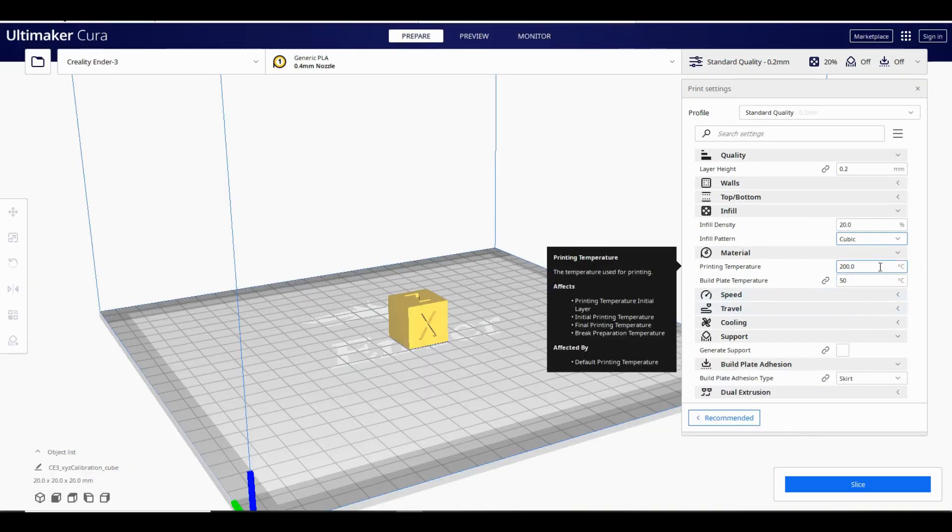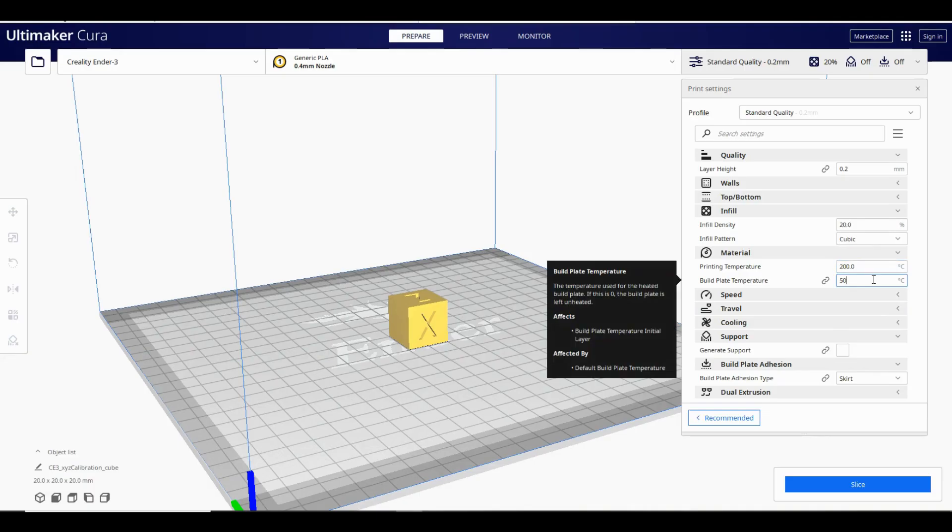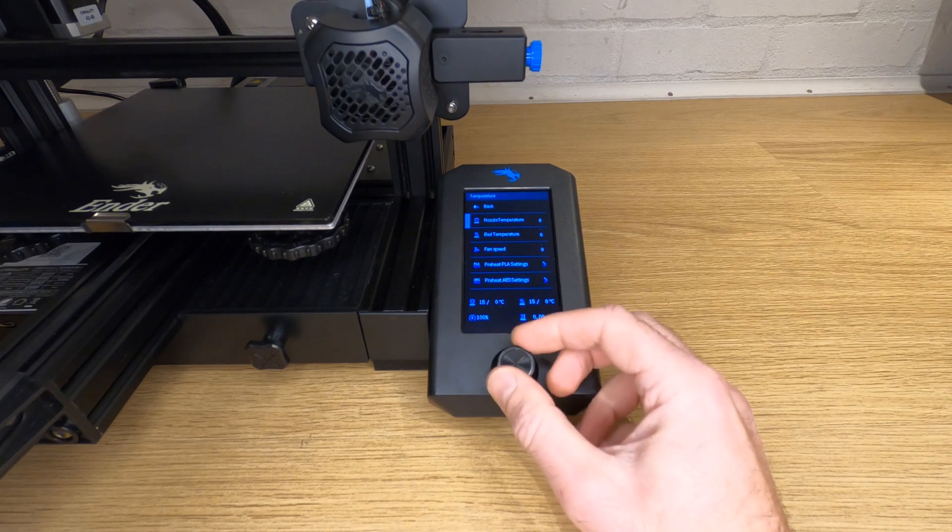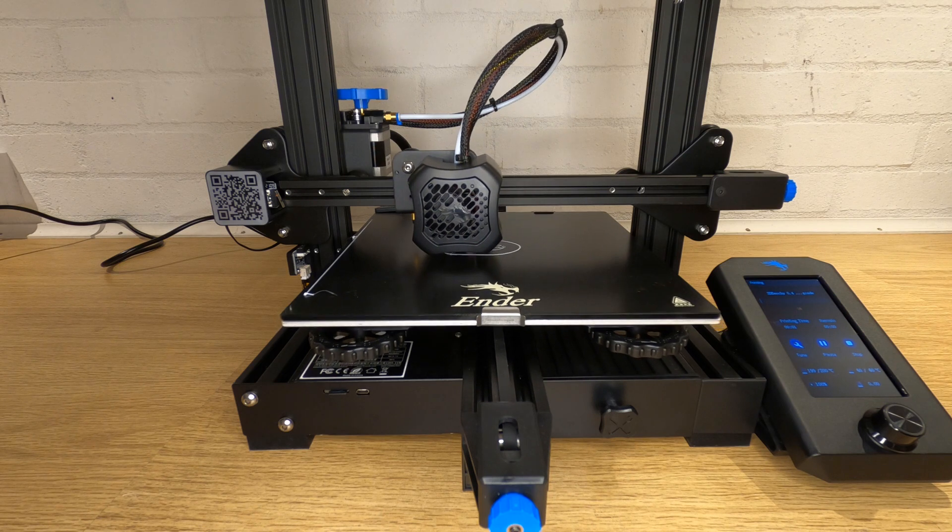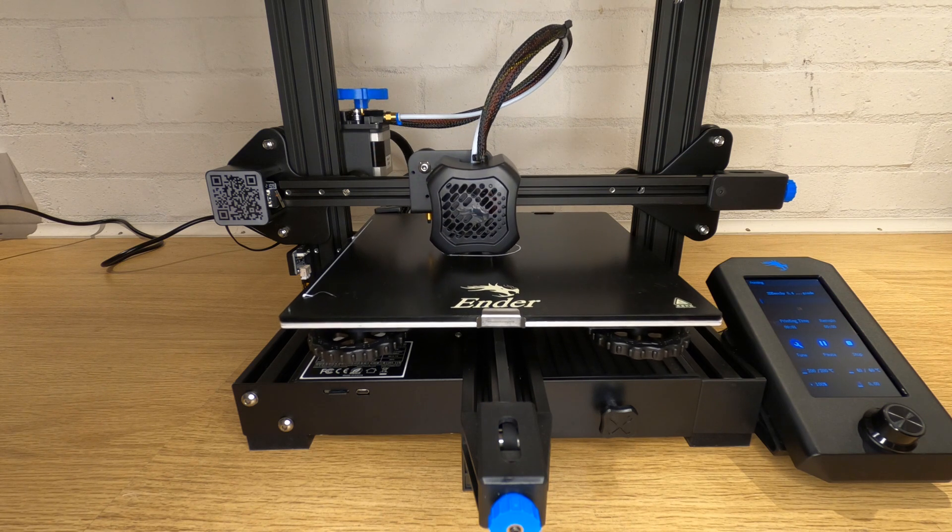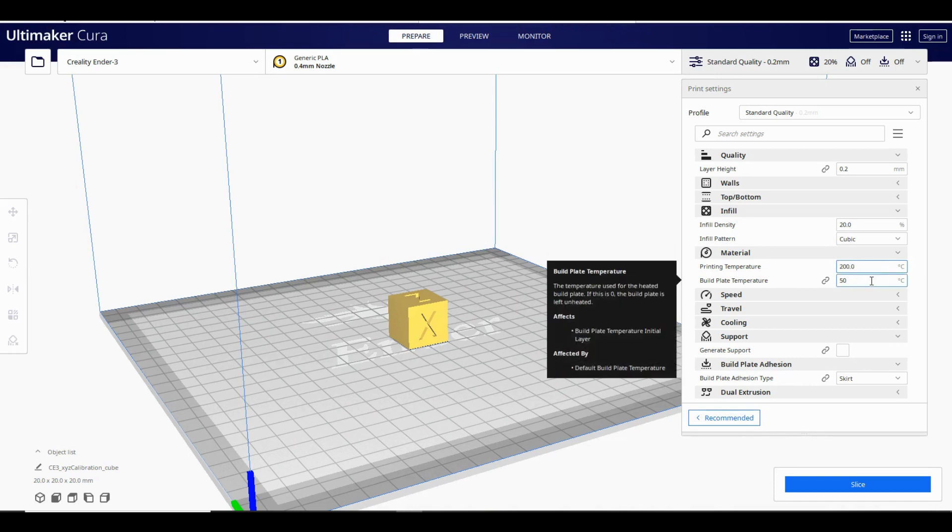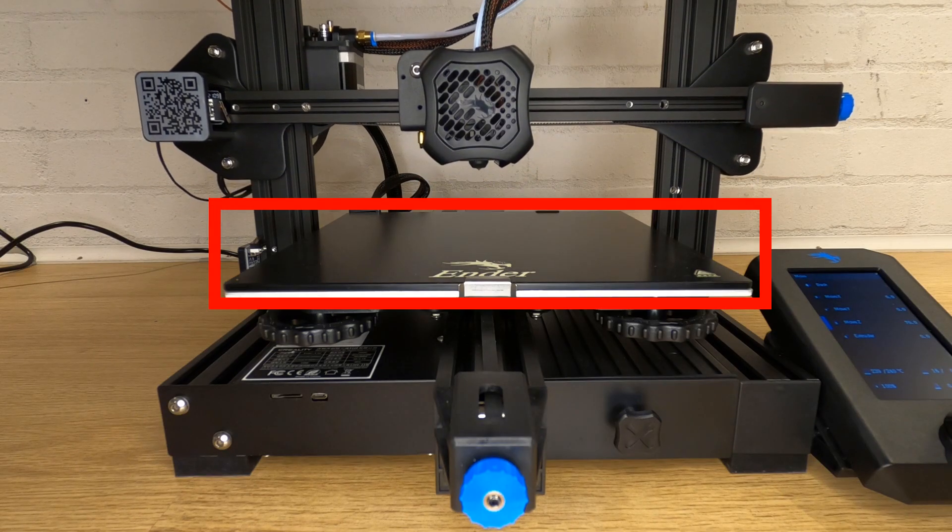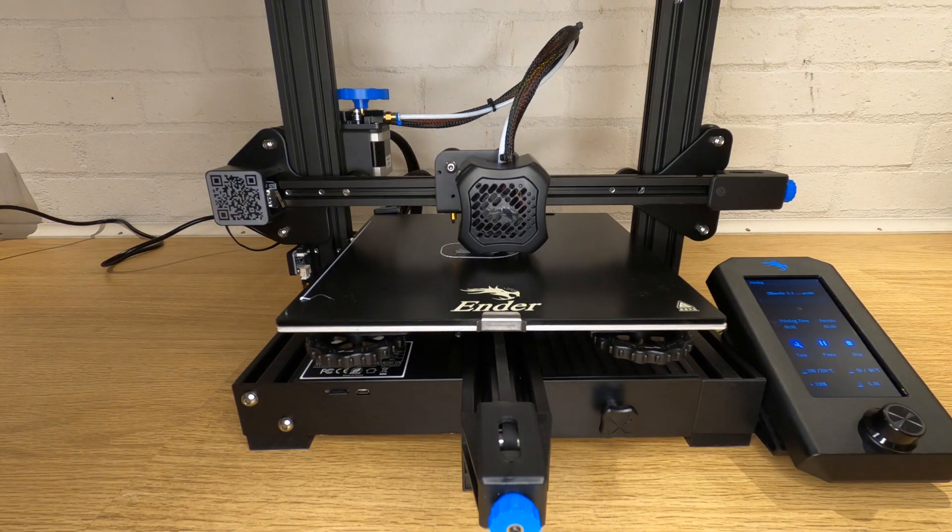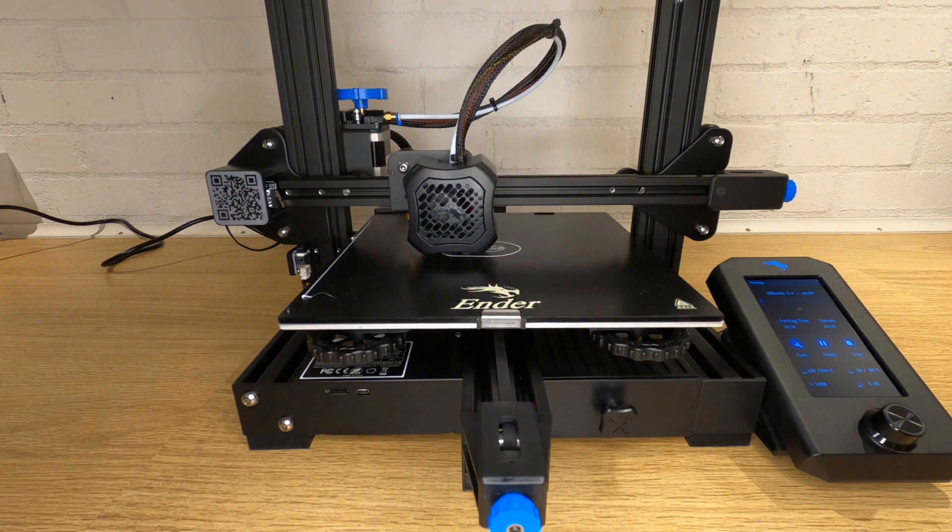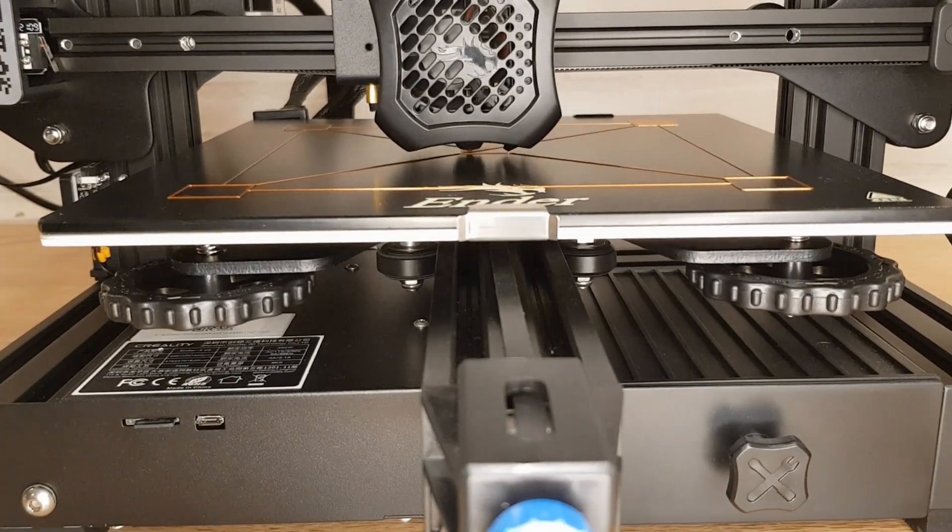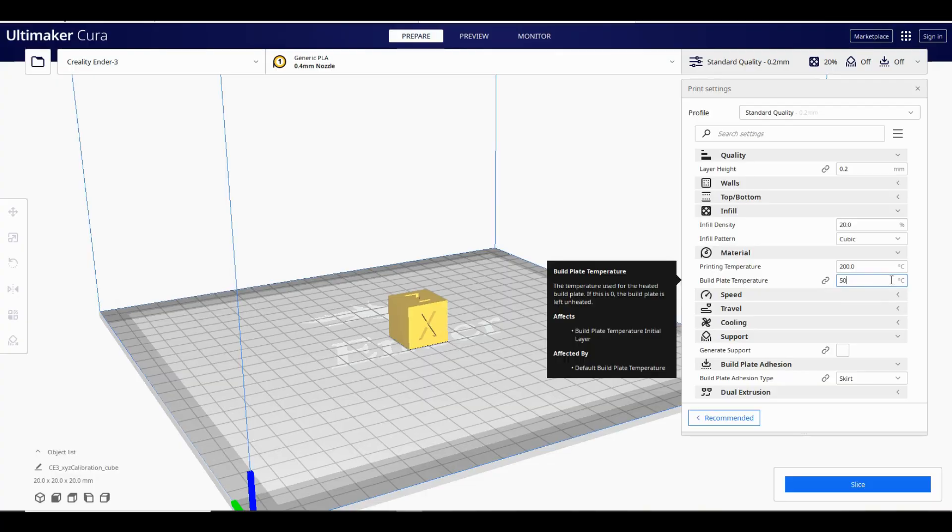In the material section you can change the temperatures of the hot end, the part that melts the filament, and the heat bed. Different filaments melt or transition at different temperatures and you'll need to fine-tune this setting to get the best results, but PLA will generally print with a printing temperature of between 180 and 210 degrees C. Leave this at 200 degrees unless you know that your filament needs a different temperature. The build plate temperature is the temperature that the bed, the plate that the print sits on, is heated to. Most filaments stick better to a warm bed or build plate and 50 degrees is a good starting point for PLA. Some printers don't have a heated bed. PLA will stick to a non-heated bed but it's easier with heat.